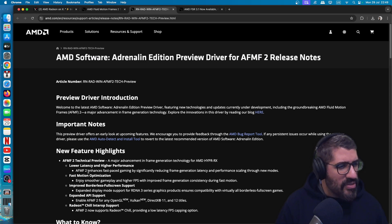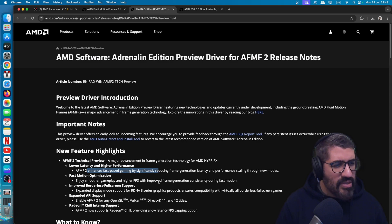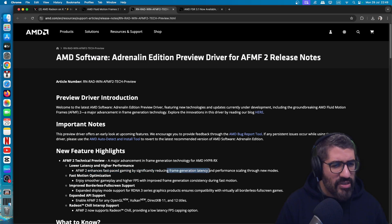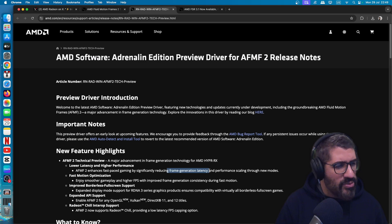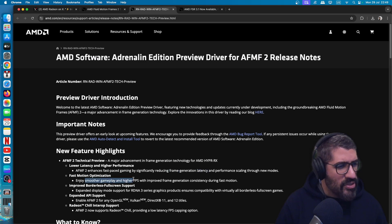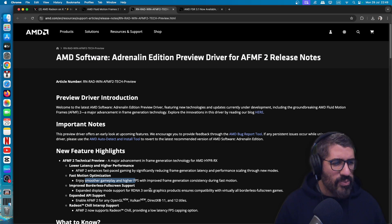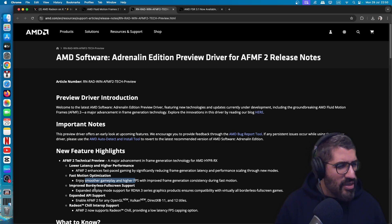AFMF2 enhances fast-paced gameplay by significantly reducing frame generation latency and improving performance scaling through new modes. Fast motion optimization lets you enjoy smooth gameplay and higher FPS with improved frame generation consistency during fast motion.